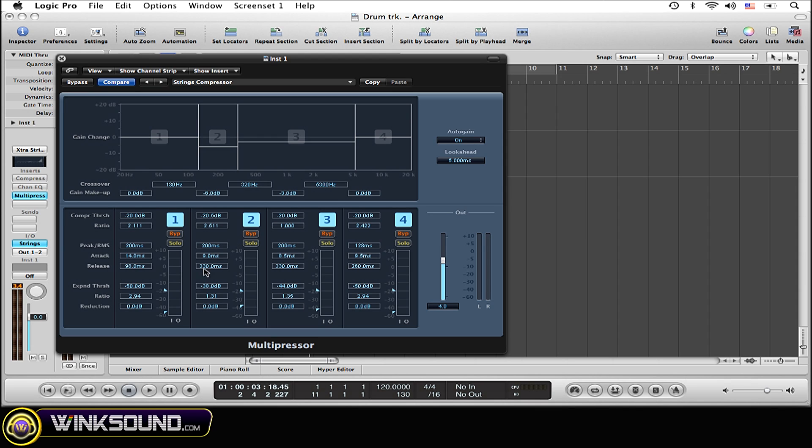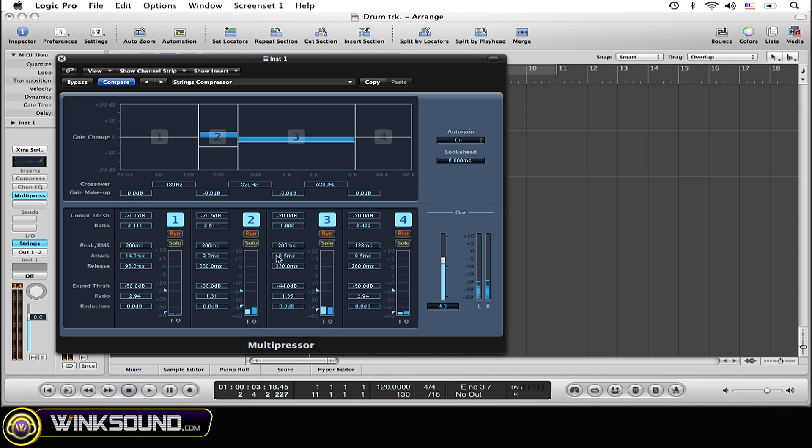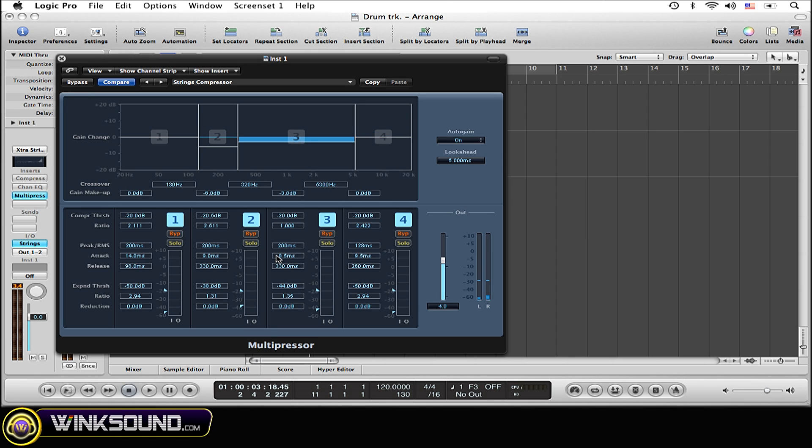Now here's the string default which makes it quite easy with just a single click. Obviously you can go through this all if you want, but here is with that default setup. Obviously a much better sound. Let's bypass it and you get the idea.